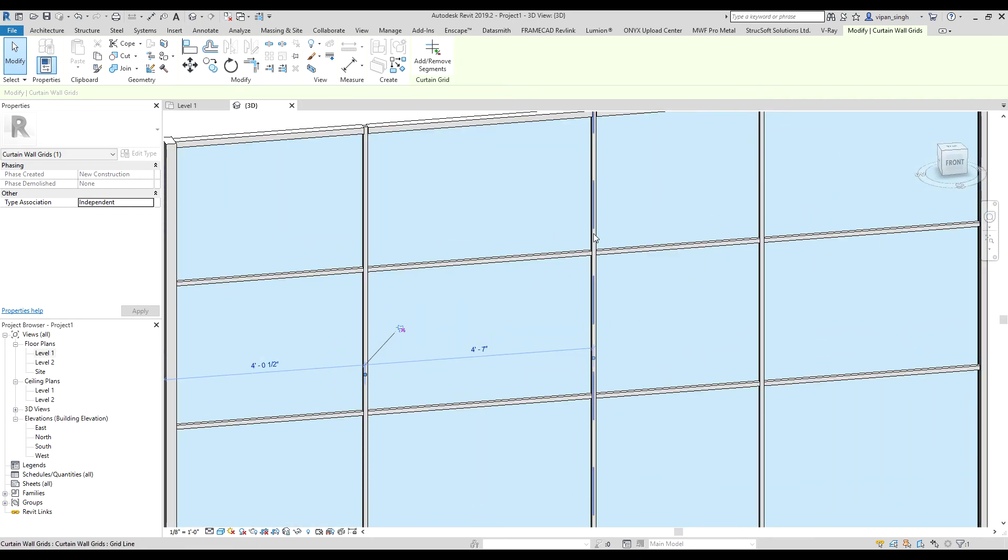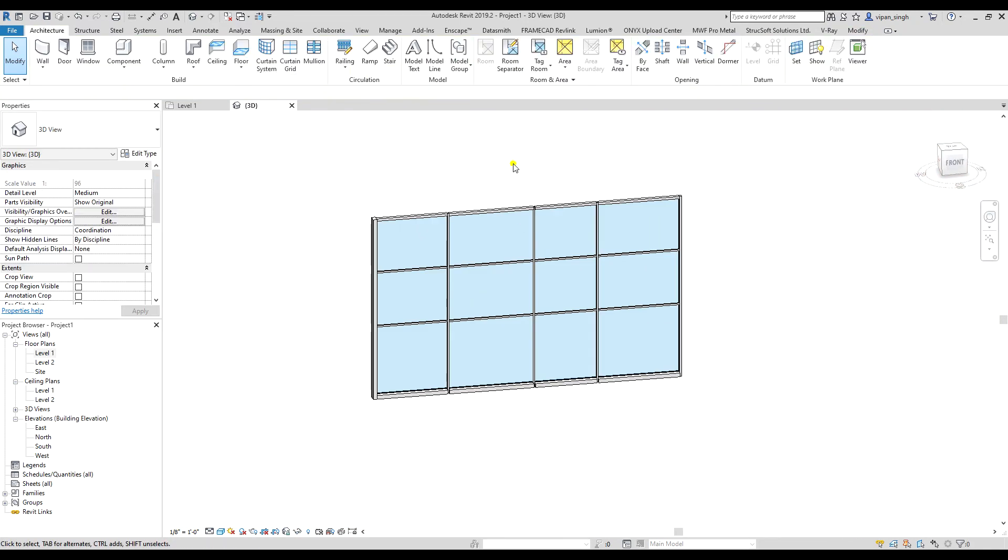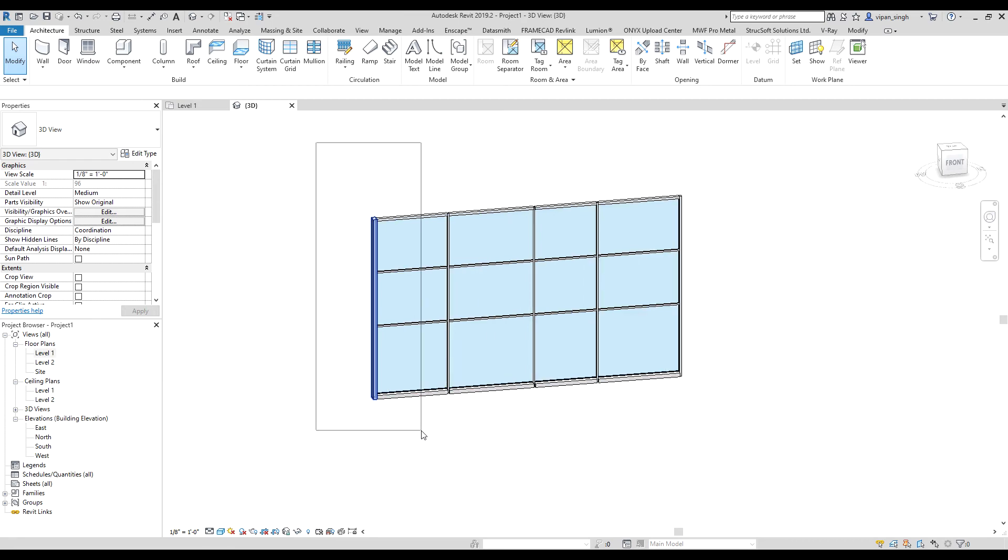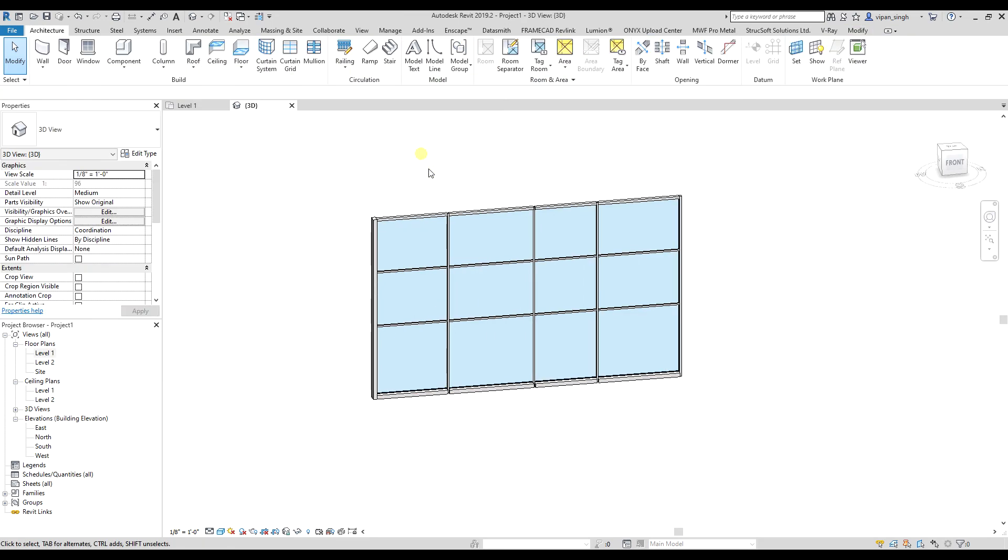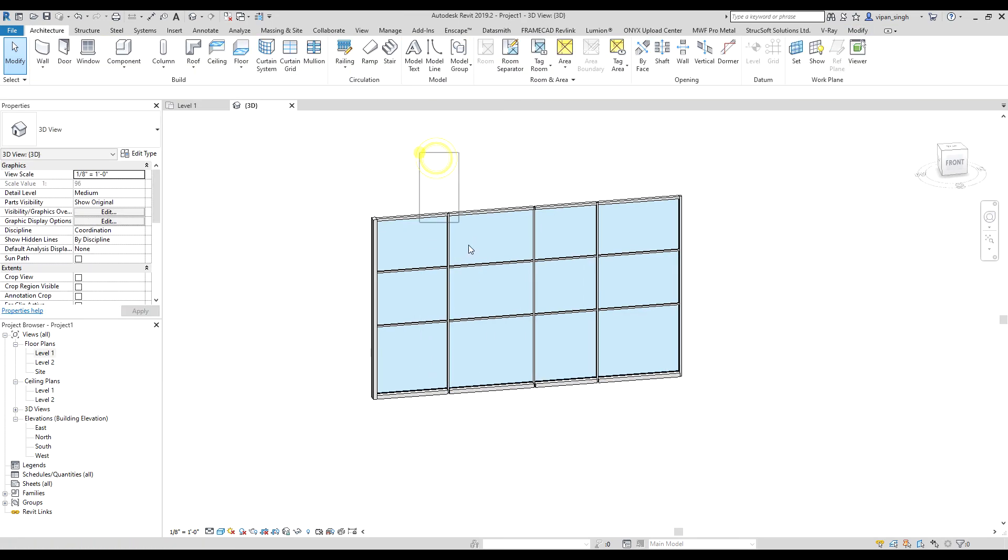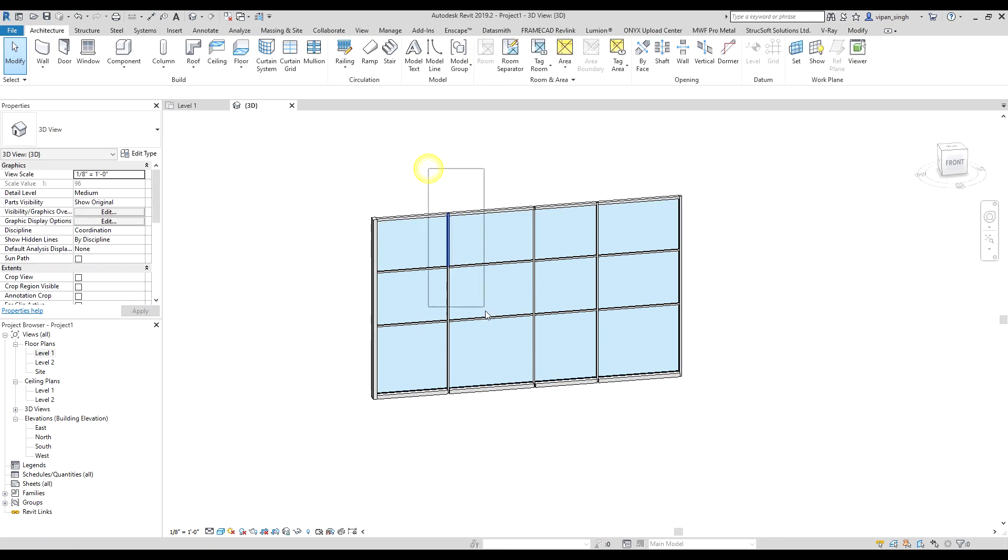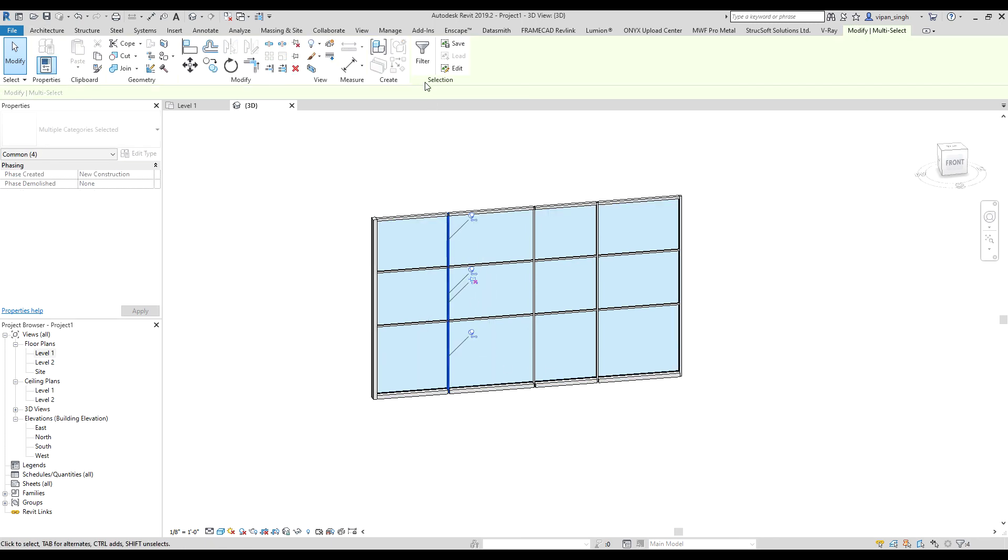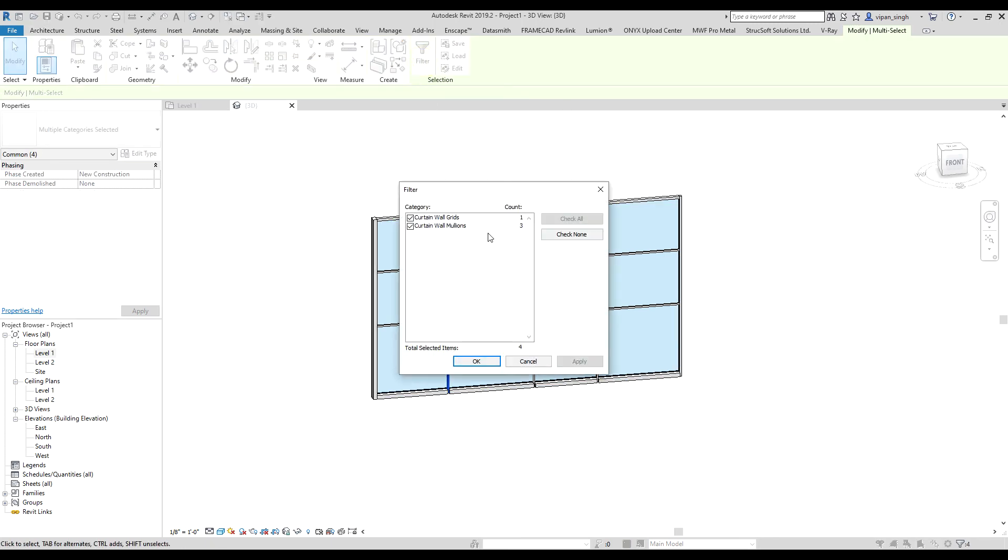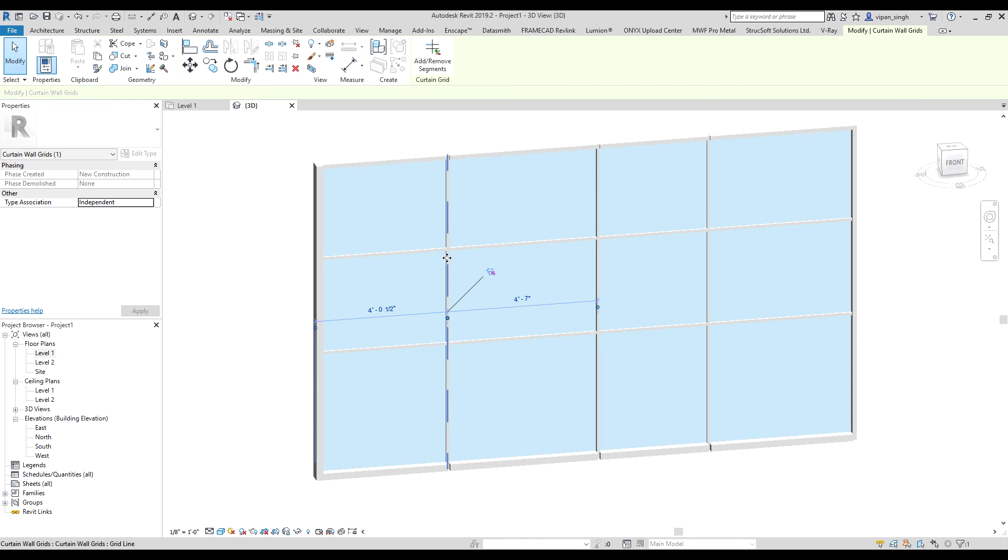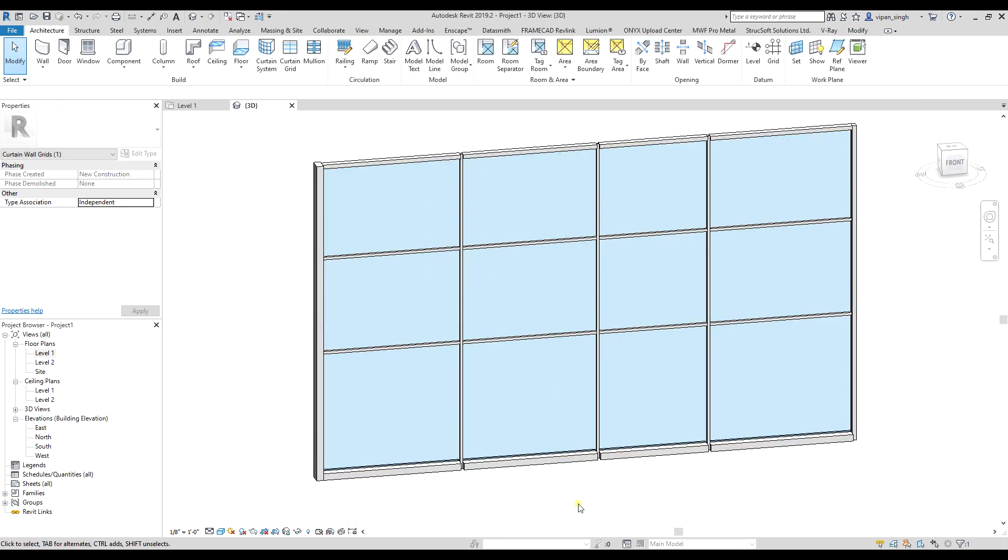Sometimes it's really frustrating to select the mullion line, so the best way to do it is to select the mullion like this by a window select option. Now go to filter. Now you can see there is curtain wall grid. Click OK. Now you can move it. Thank you.